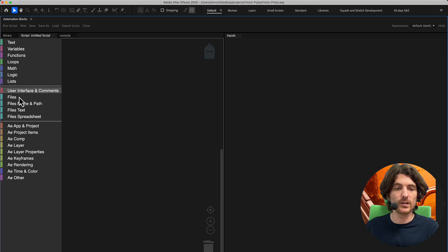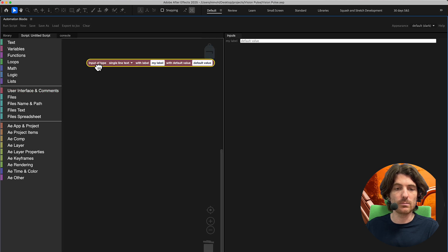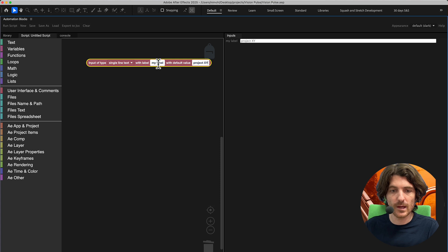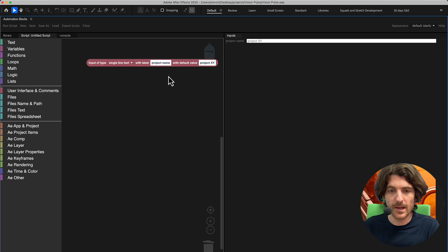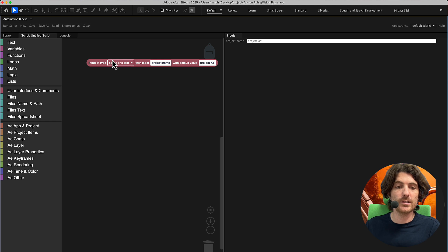I go to the category 'User Interface and Comments' and choose a new input. It should be a single text line where you can enter something — maybe our default value is 'Project XY' or whatever — and here as the label I want 'Project Name.' You can see the user interface updates instantly. This is how easily you can create user interfaces with Automation Blocks for After Effects.